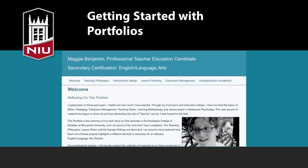The Blackboard Portfolio is a great way for you to document and share your story of who you are, what you have learned, and what you can do.